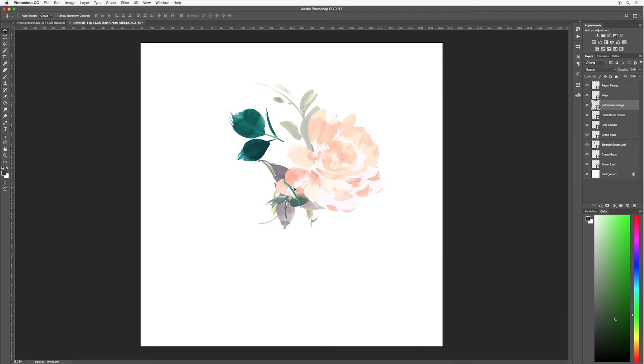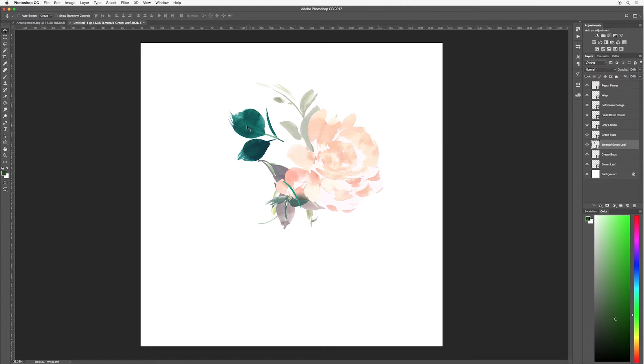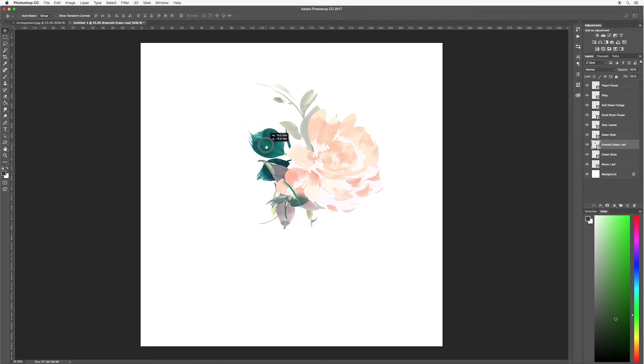Next I'm going to move these emerald green leaves. I actually like the position of these leaves. So command or control click and it will select it for you as you can see in the layers panel. I'm just going to drag and move it in a little bit.